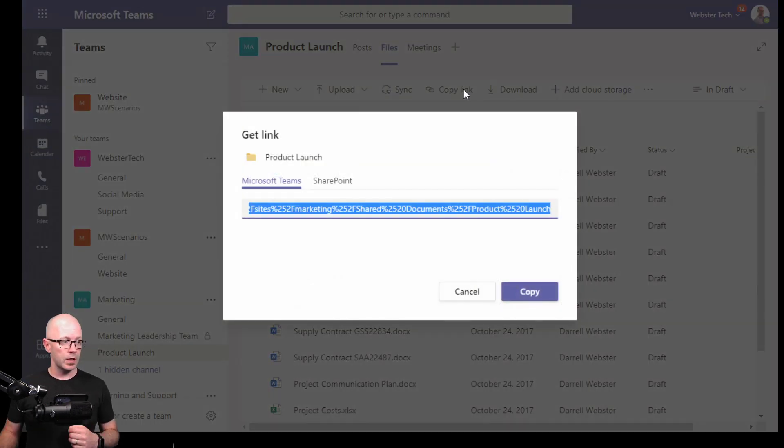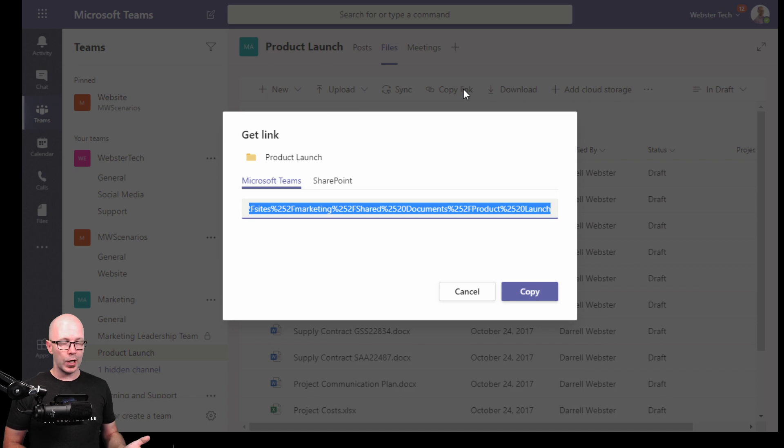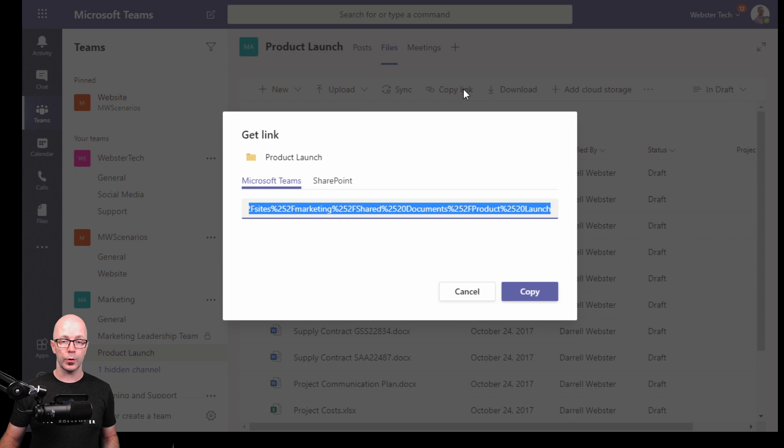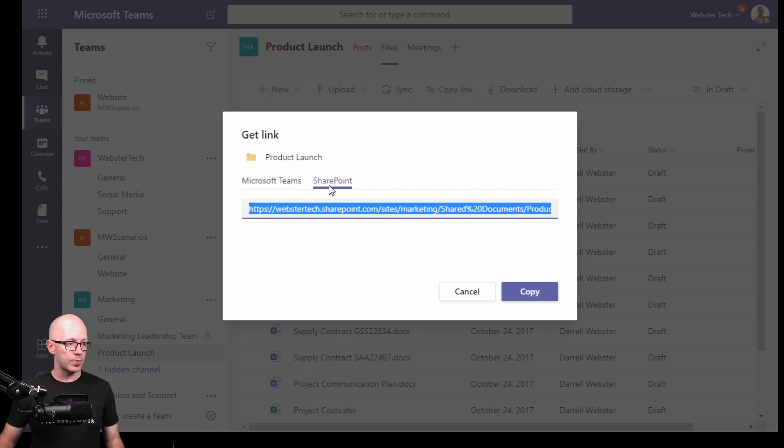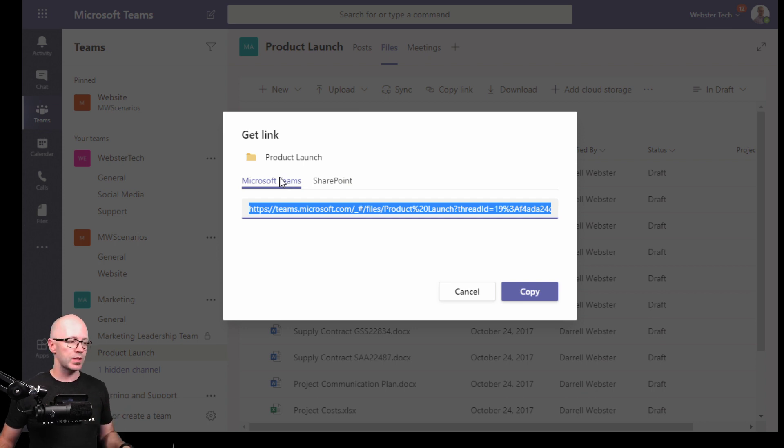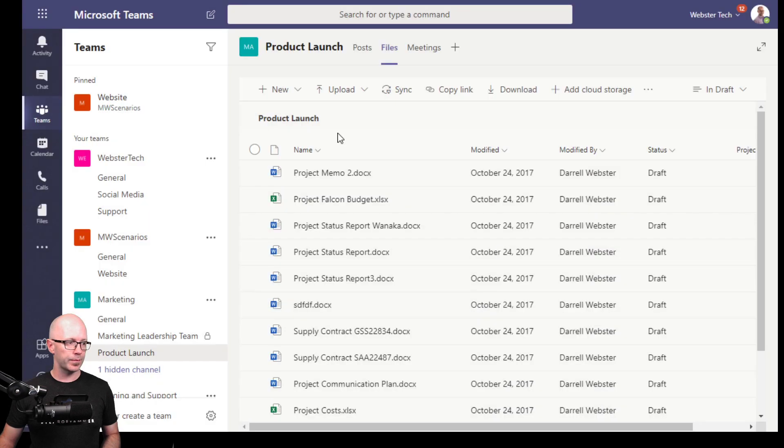So copy link is, first off I've got no documents selected so I can copy a link to the folder. And this is useful if I'm wanting to point a team member to the folder itself. We've got Microsoft Teams and SharePoint links to choose from there. If you want people to open it up within Teams, then send them the Teams link. Or if you want them to go to SharePoint, then of course send the SharePoint link.